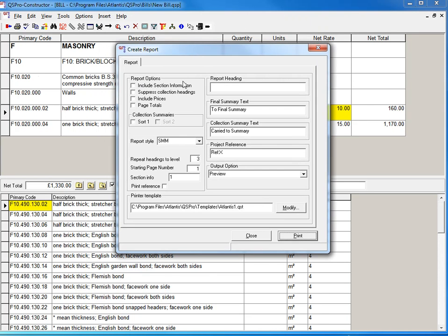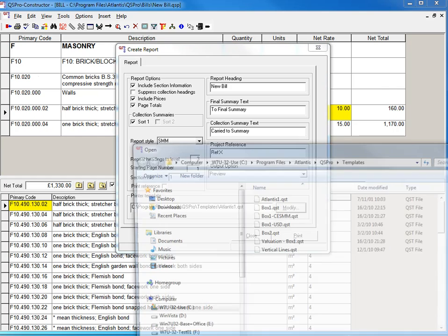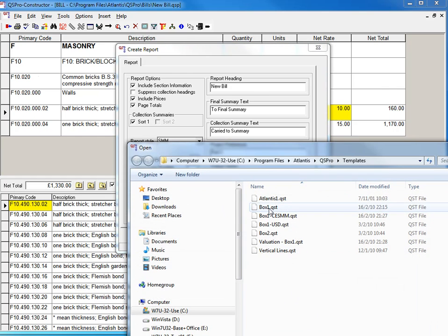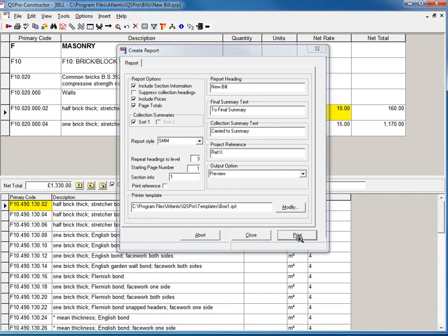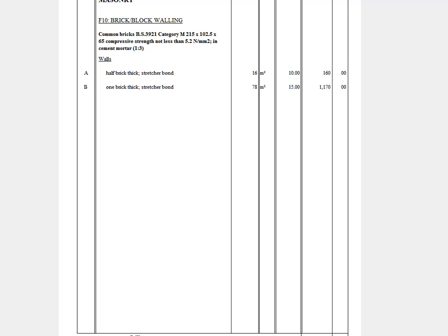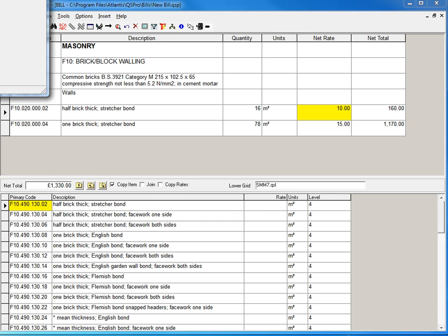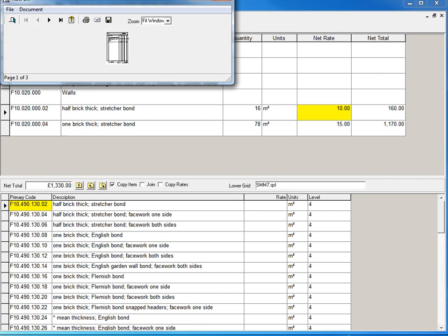I've got a whole variety of choices here. Let's have prices, page totals. Let's put in a heading there. New bill. I'm going to print this to... Let's use a standard box one template. Print. And it comes straight out there. I'll just bring it in so you can see it.